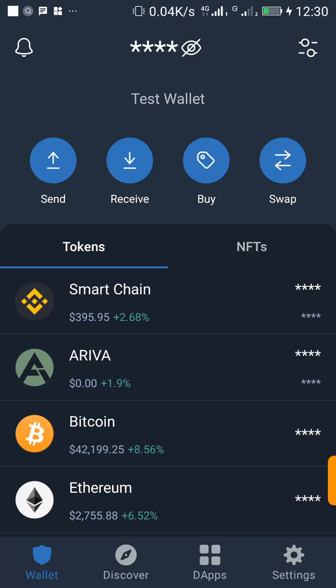There is good news for all PancakeSwap users — PancakeSwap just added support for limit orders. This means that you can decide the price at which you want to buy your coin on PancakeSwap.